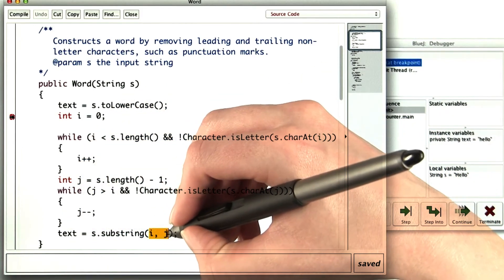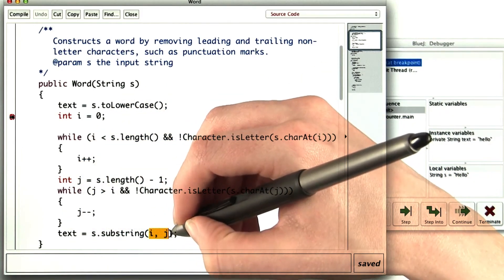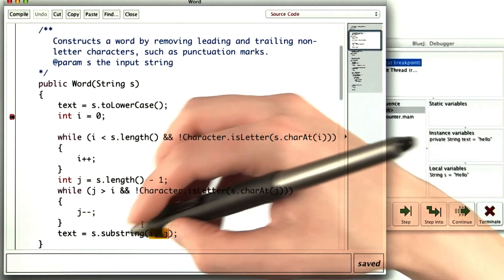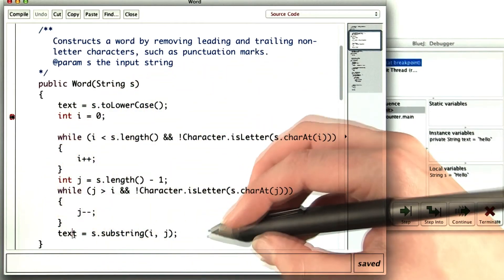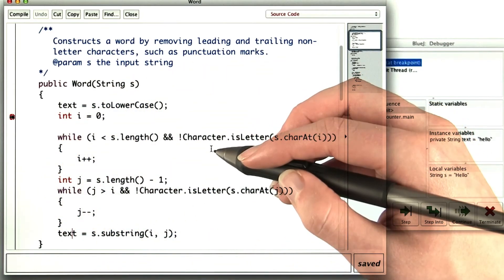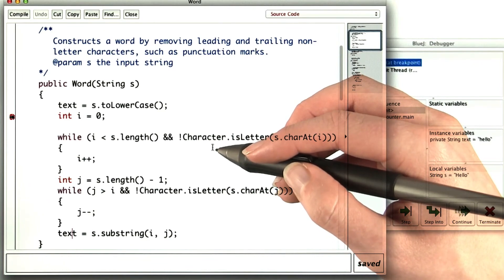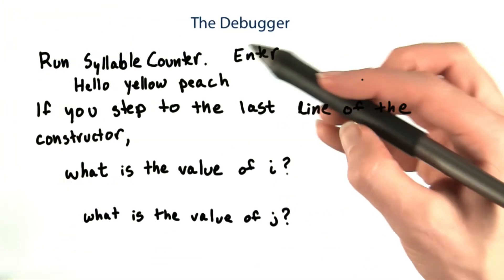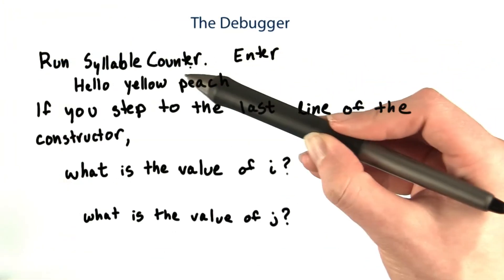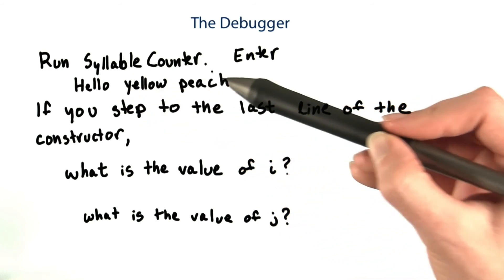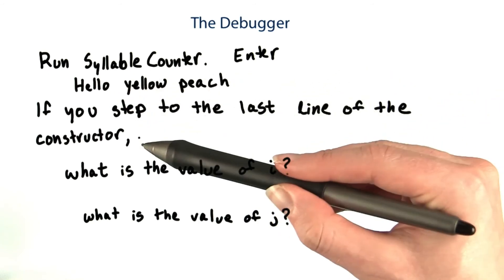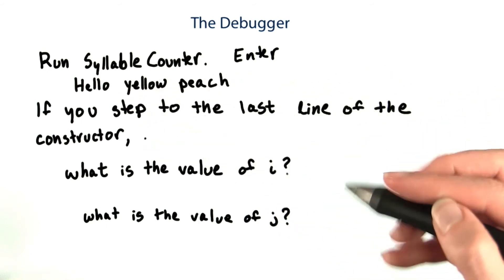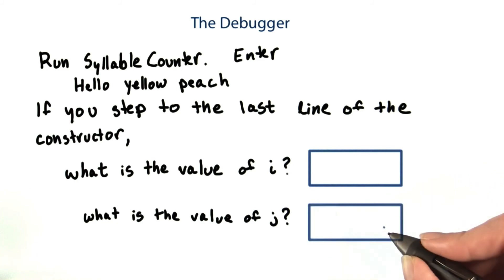What will the local variables i and j be equal to if you step all the way to this last line? You'll really need to do this in BlueJ, because the Udacity IDE doesn't have a debugger. So, if you run syllable counter and enter hello yellow peach, and then step to the last line of the constructor, what is the value of i? How about j?